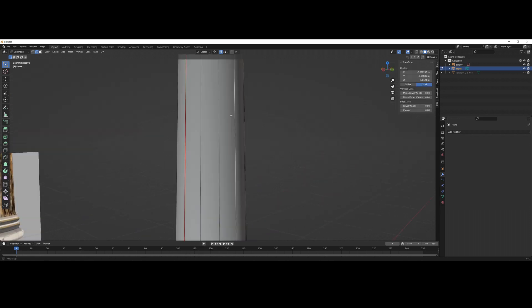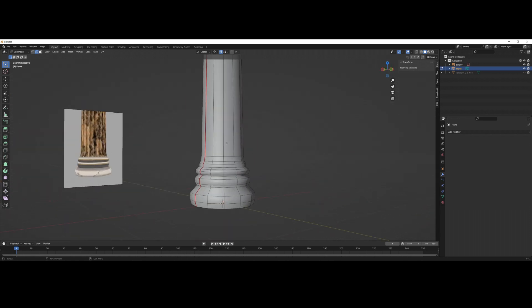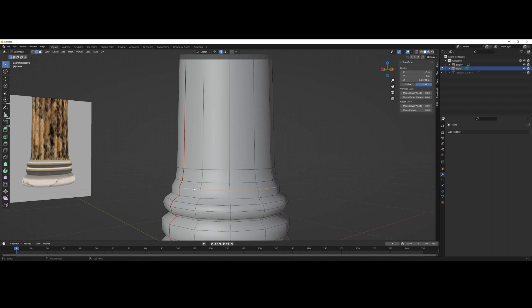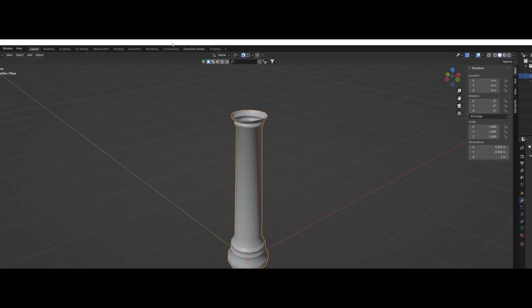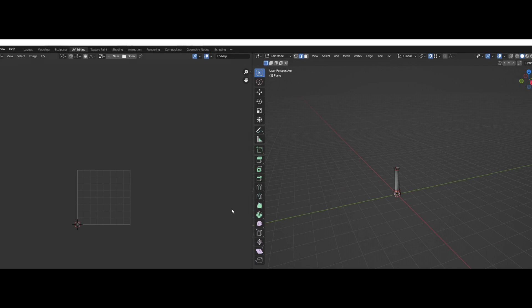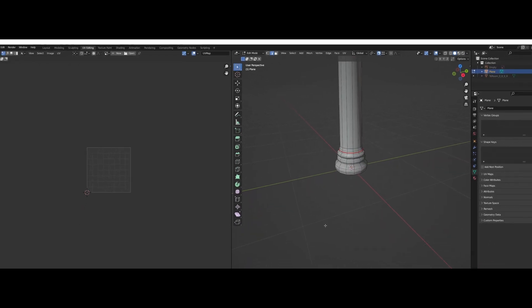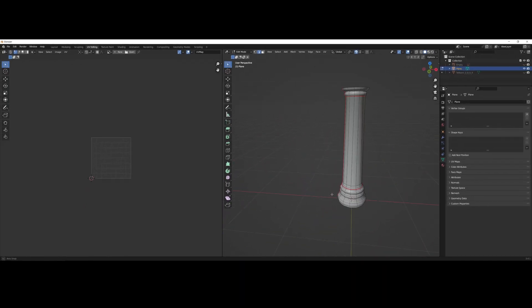Now I'm sectioning the model to allow applying textures separately. In fact, the base, the pillar, and the top will have different textures, but all enclosed in the same image file.